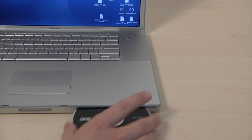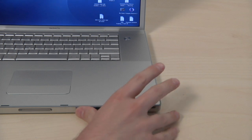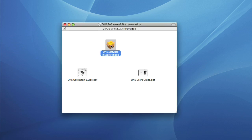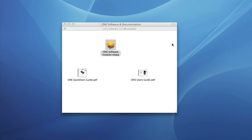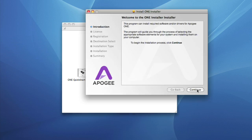Insert the included CD into your Mac, double-click the ONE software installer icon and follow the on-screen instructions.